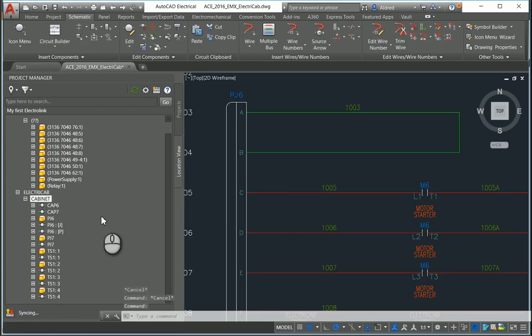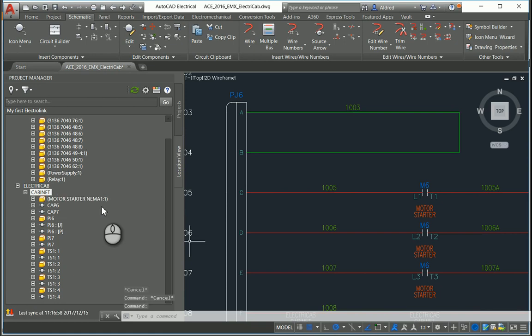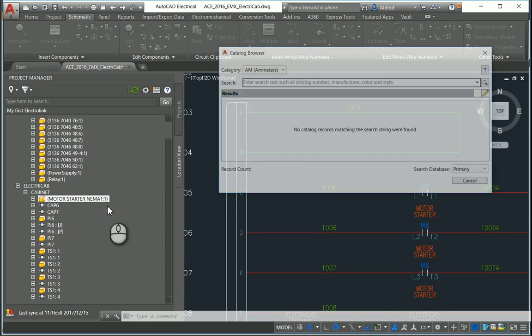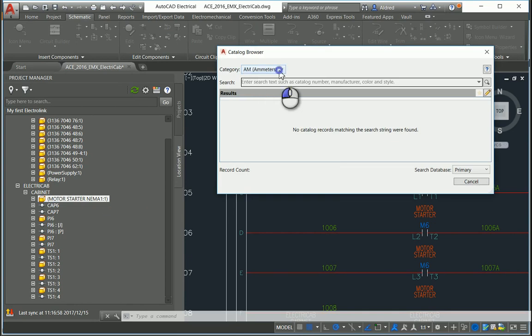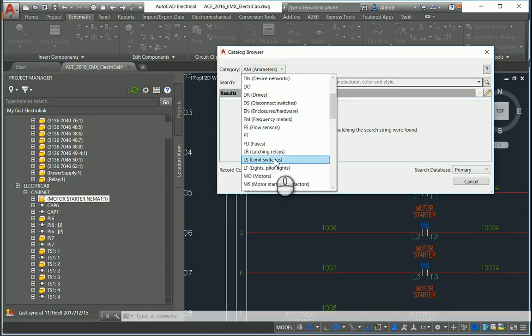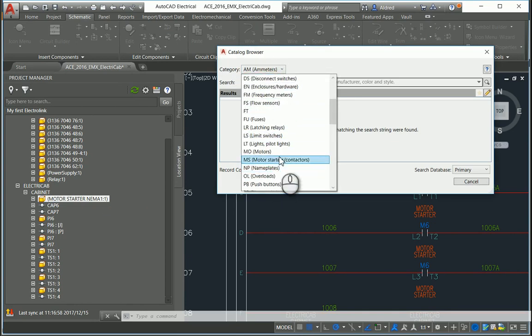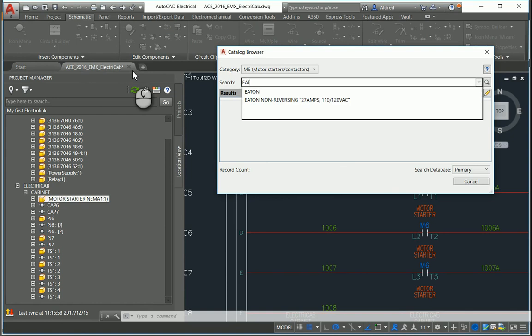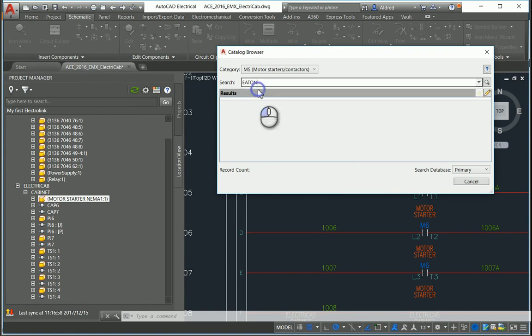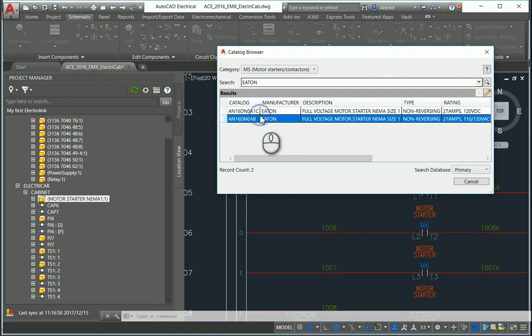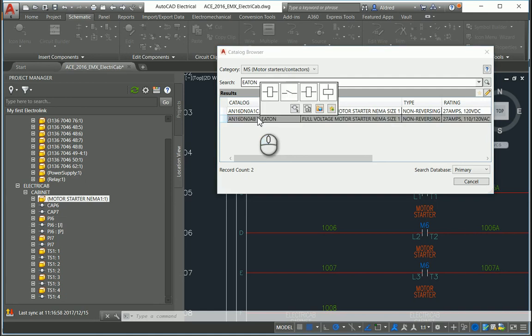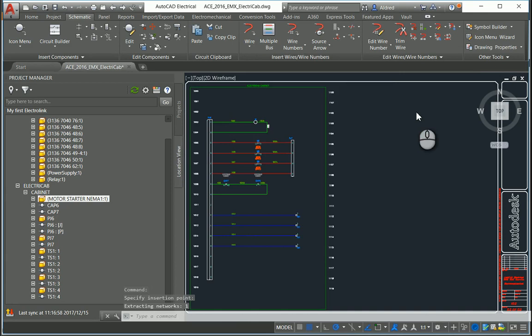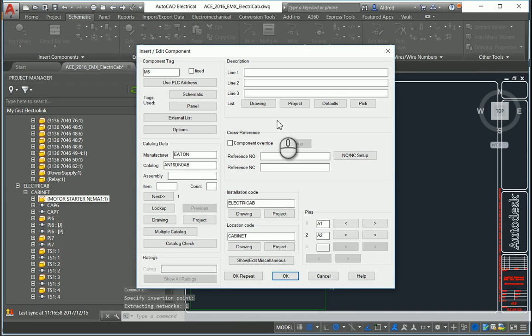Then you'll see my motor starter NEMA here. I'll right click, insert from catalogue browser, and in the catalogue browser I'll go to motor starters, type in Eaton, and search. I'll choose the symbol I want and insert it into my project.